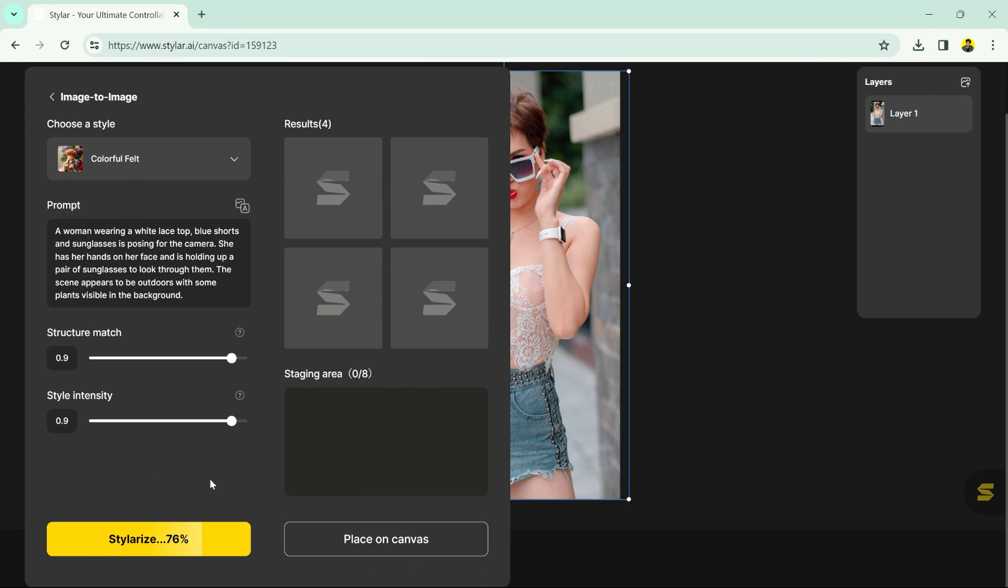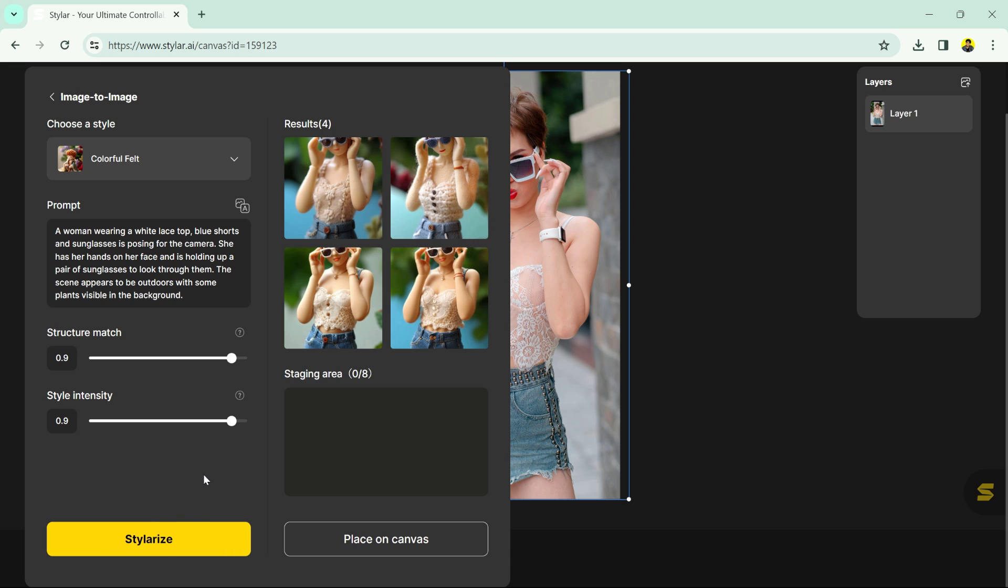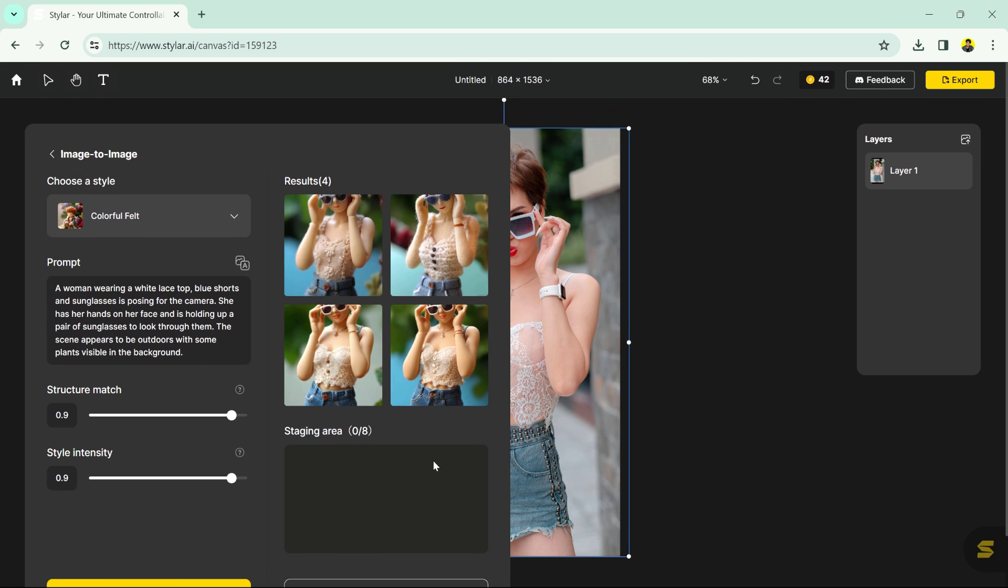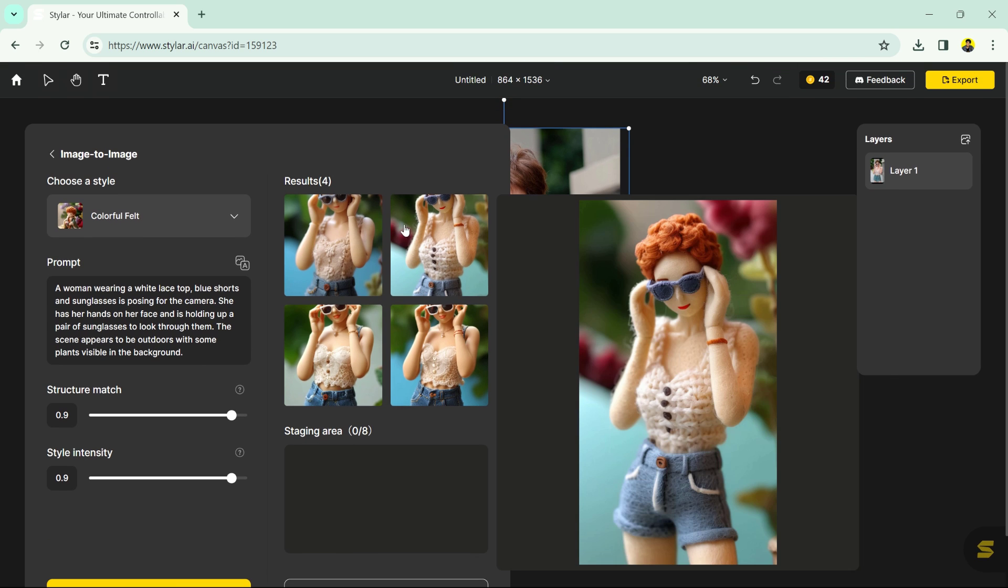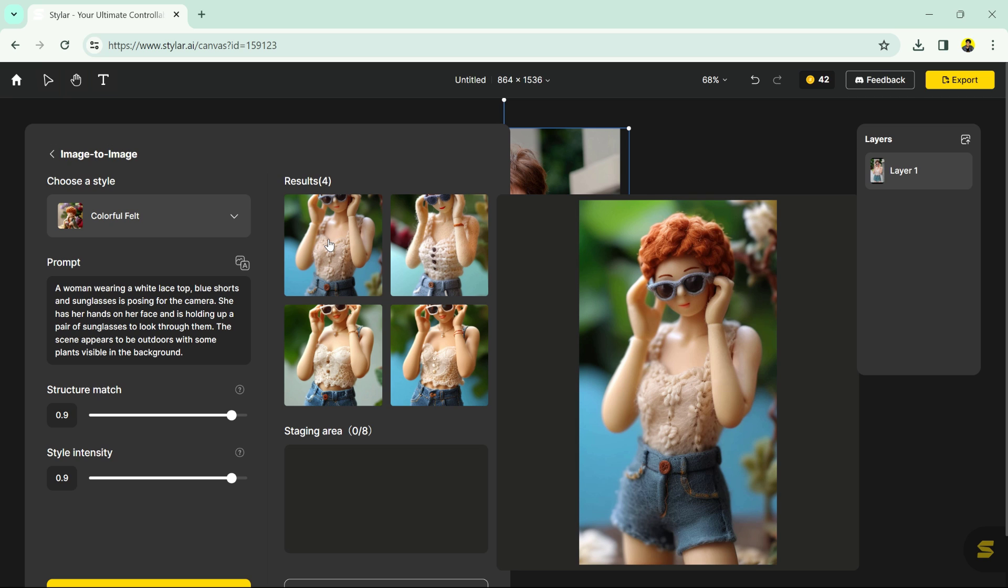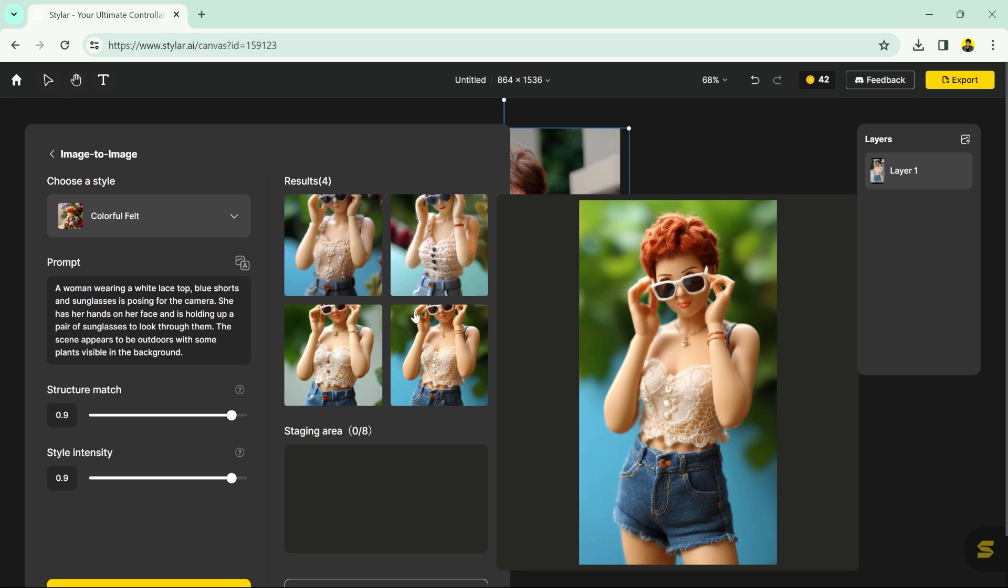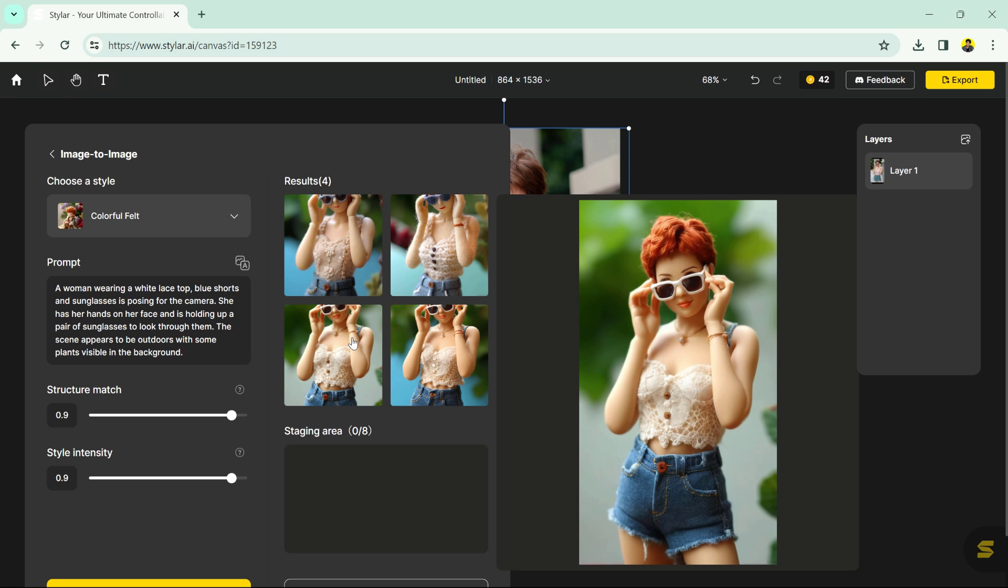Now all you have to do is wait a few seconds. Then boom, the images are ready. Look how similar it looks. This tool is amazing.